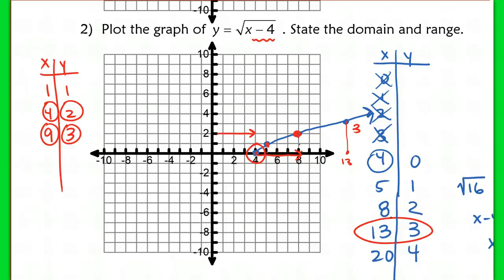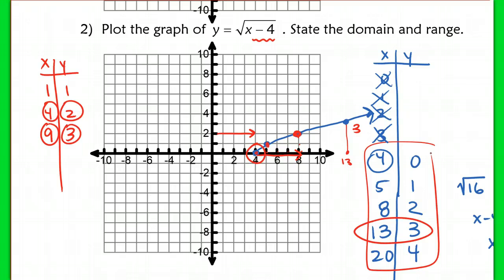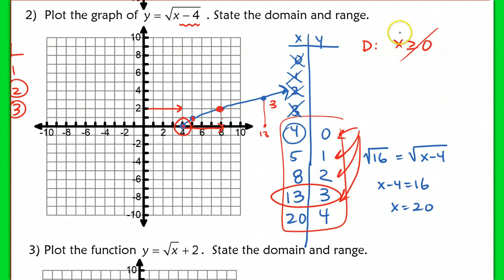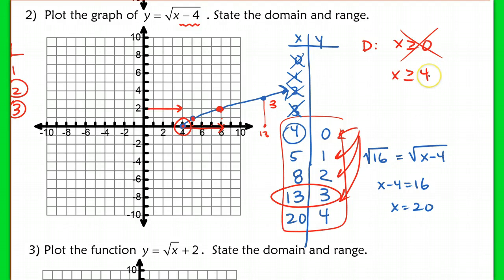If you don't understand the shortcut, just make your table, making sure you're picking y values that make sense and getting integer values to graph instead of something like square root of 22. The domain here is not all numbers ≥ 0 like before, because we can't use numbers between 0 and 4. We start at x = 4 and higher, so the domain is x ≥ 4. The range still has a low point at 0 going to positive infinity: y ≥ 0.